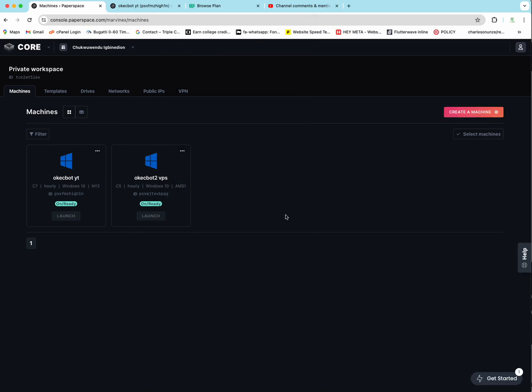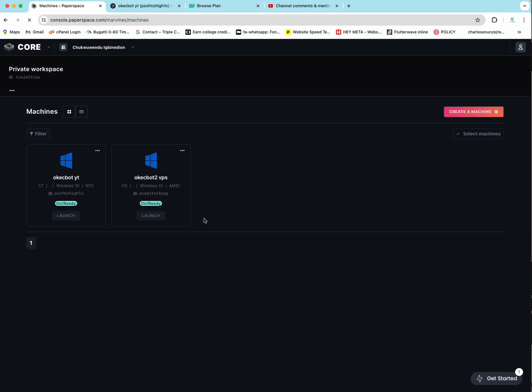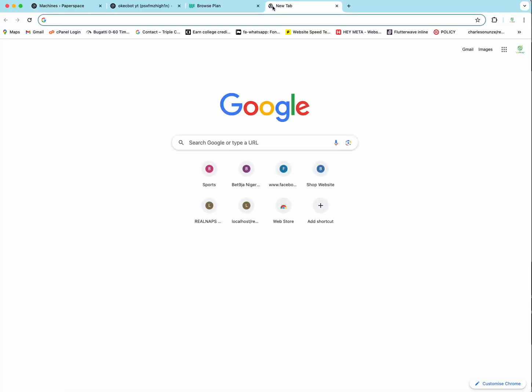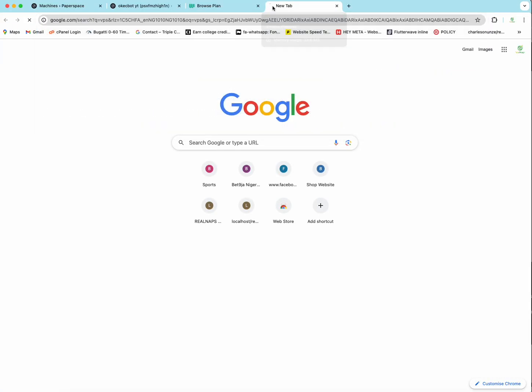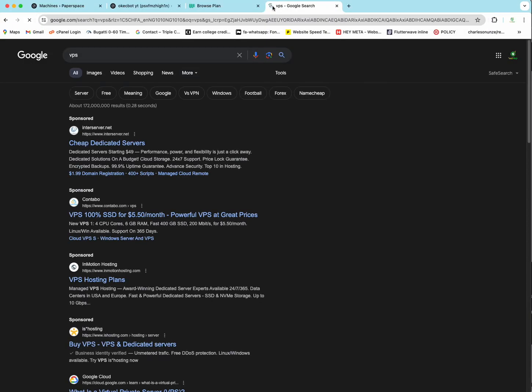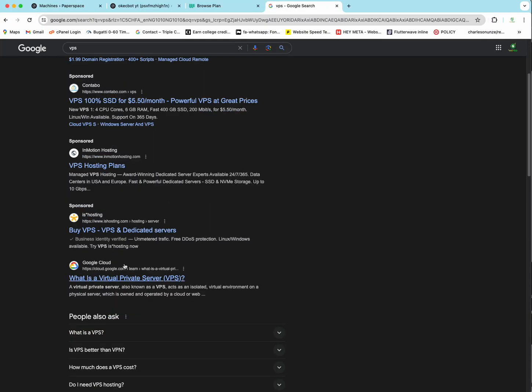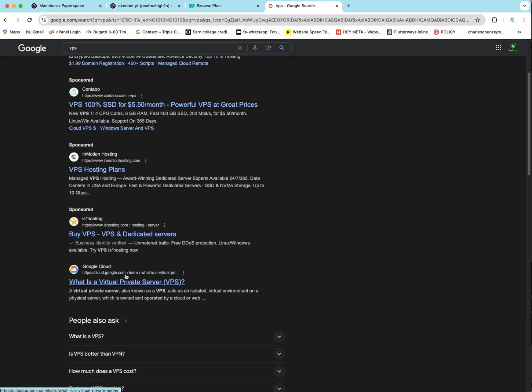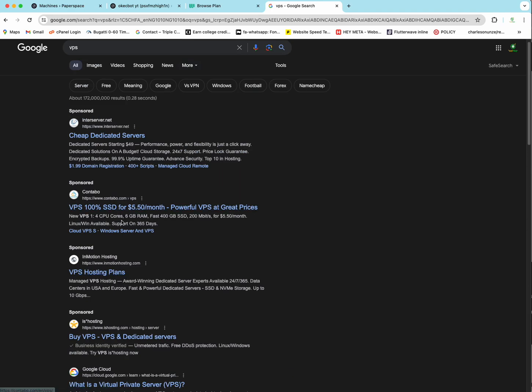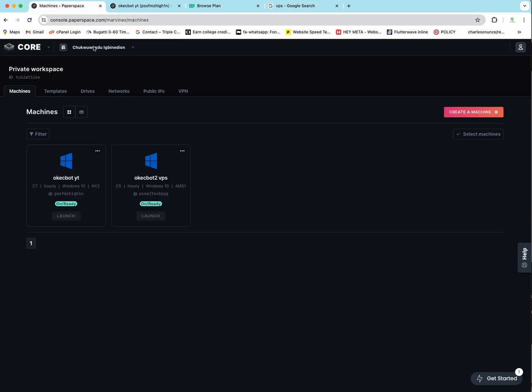You can see right here, I have a VPS server. I'm going to refresh. This server is from Paperspace. Paperspace basically is just a VPS company. There are lots of them. But I don't recommend any of them. The company I recommend is Paperspace and this is why.